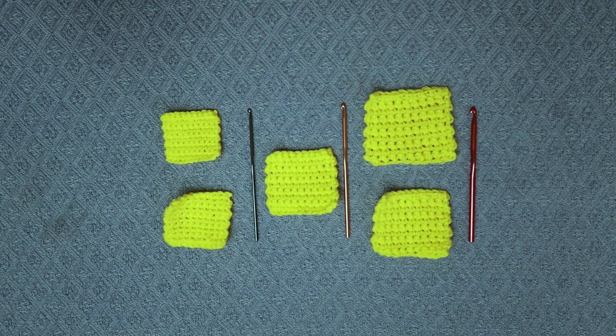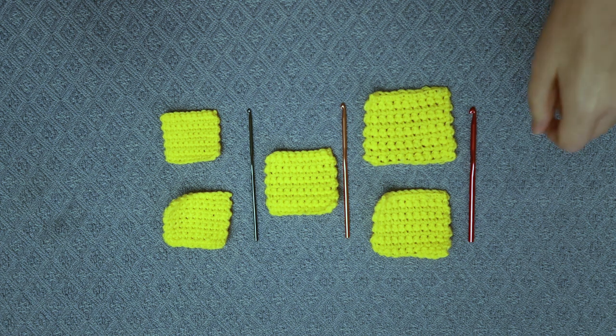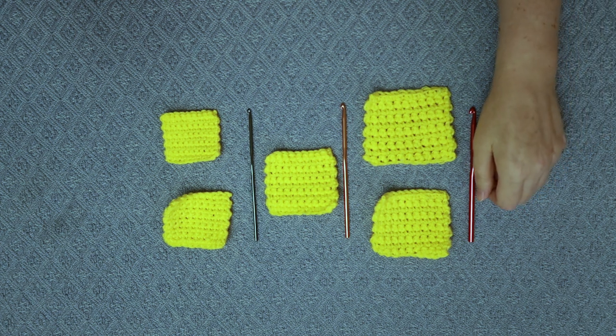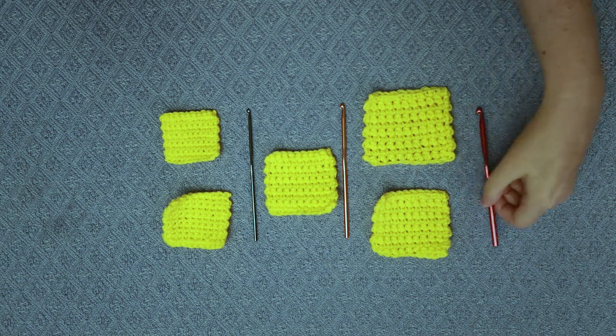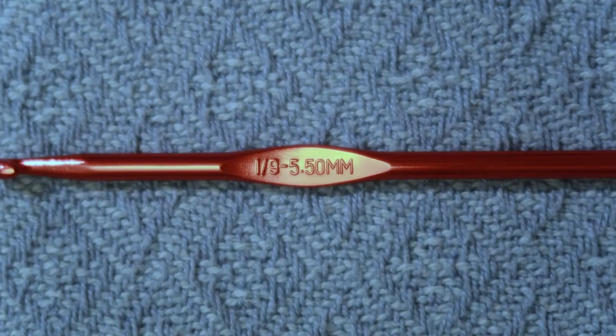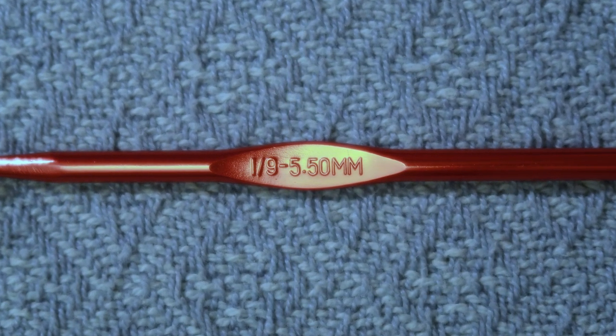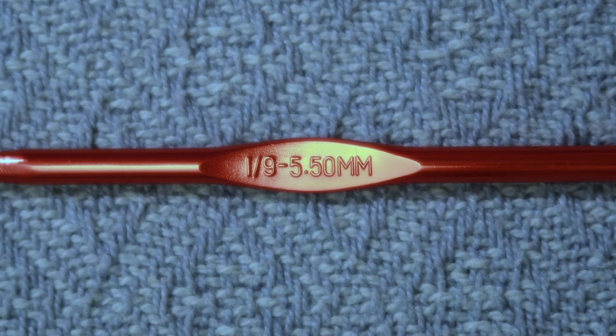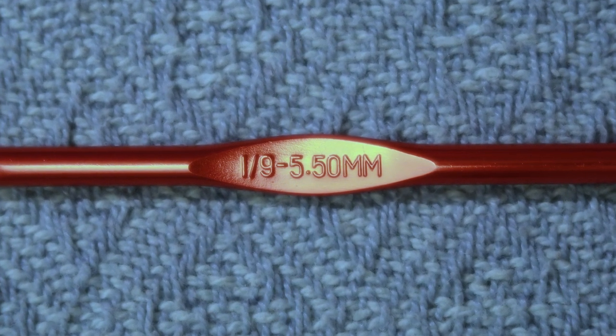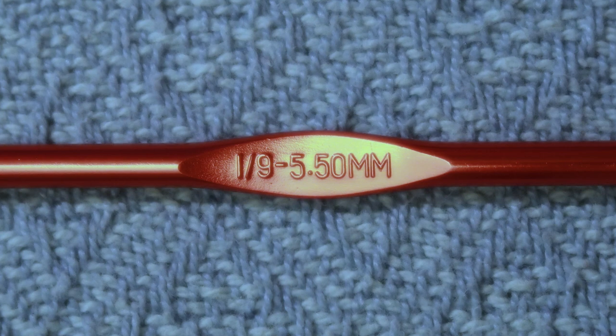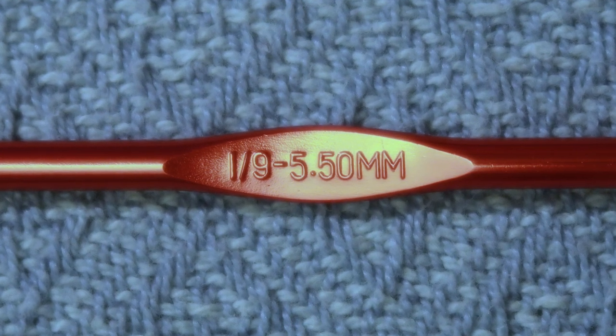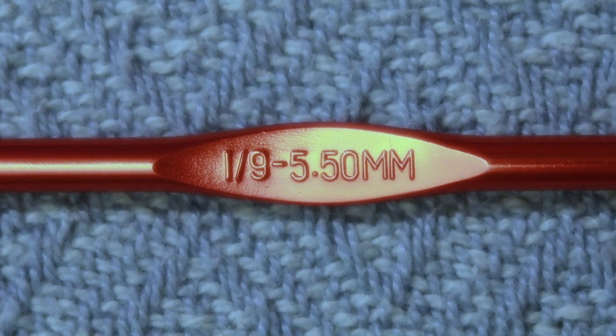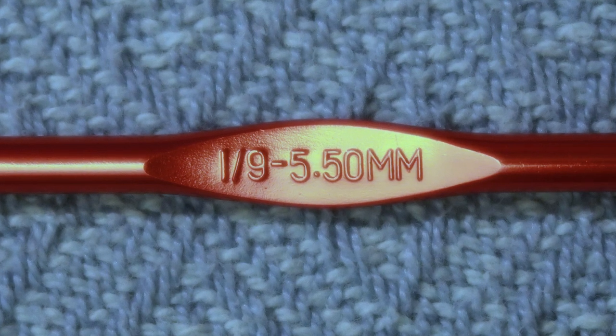So here's an example of some crochet hooks and each one is a particular size. If you look on the crochet hook it'll have very often a letter describing the size and then after that the most important thing is the millimeters. For example, this I hook is 5.5 millimeters.